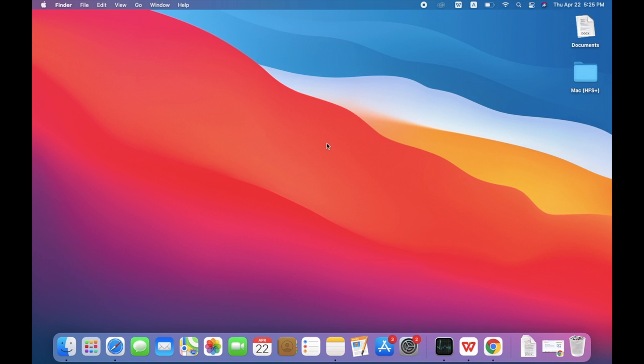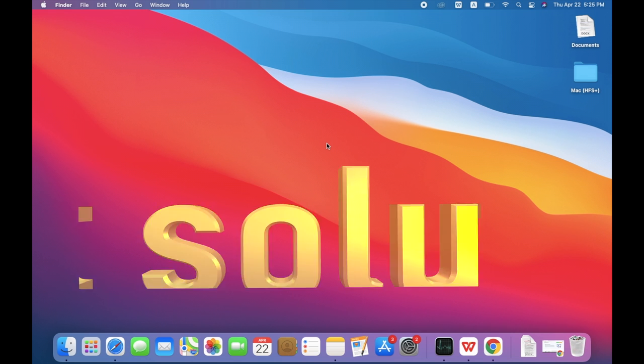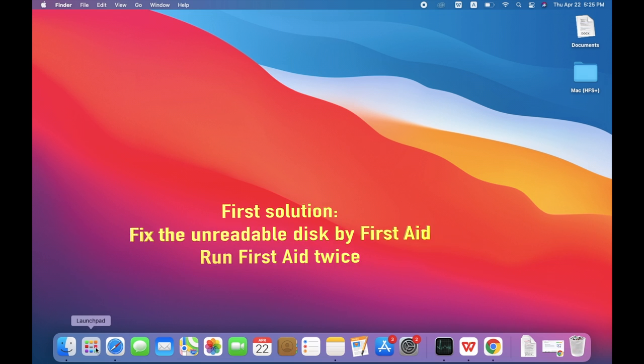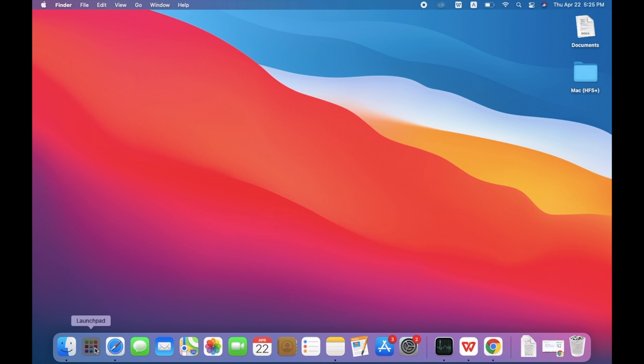The first solution is to fix the unreadable disk with First Aid. Remember to run First Aid at least twice.